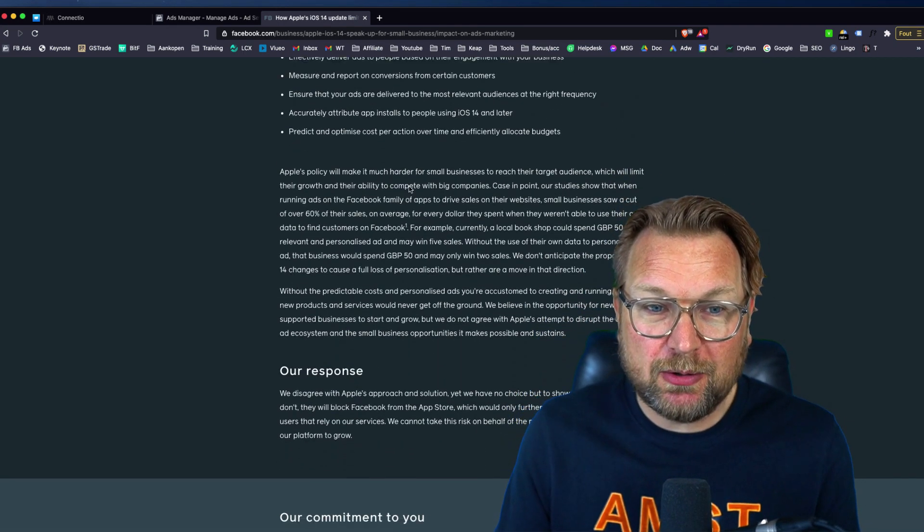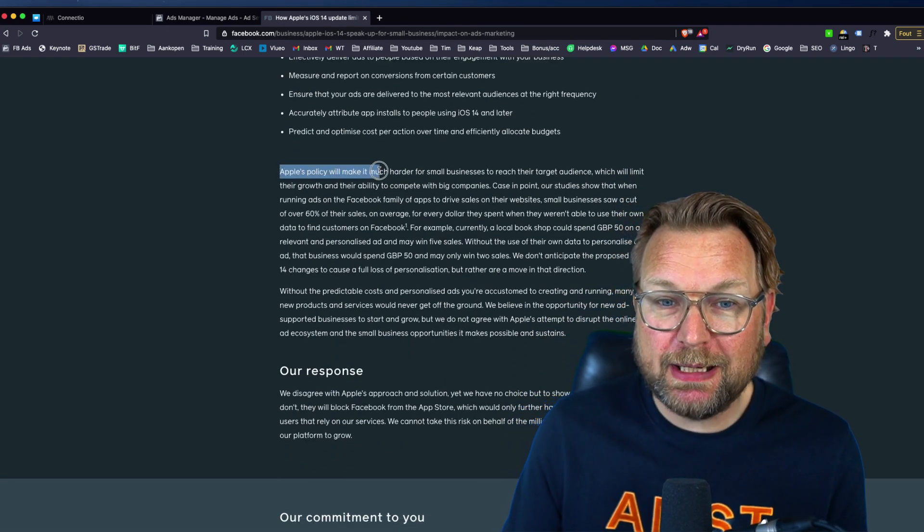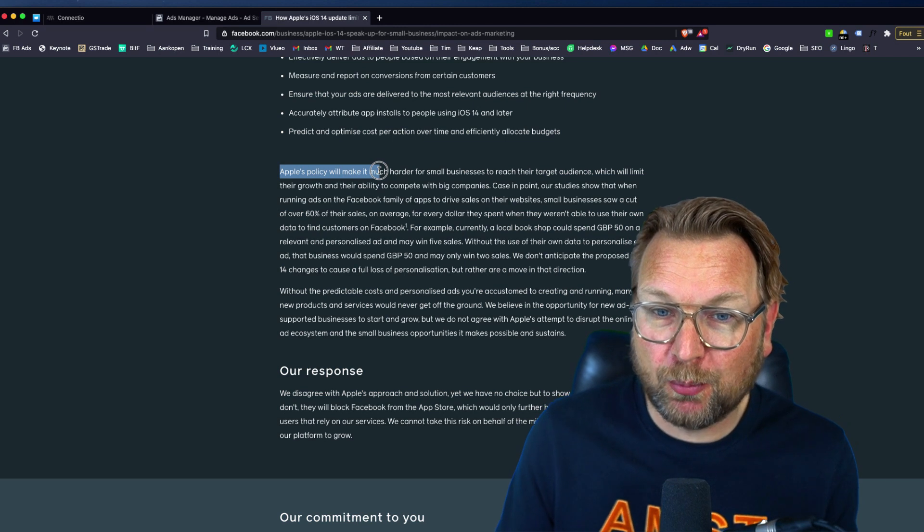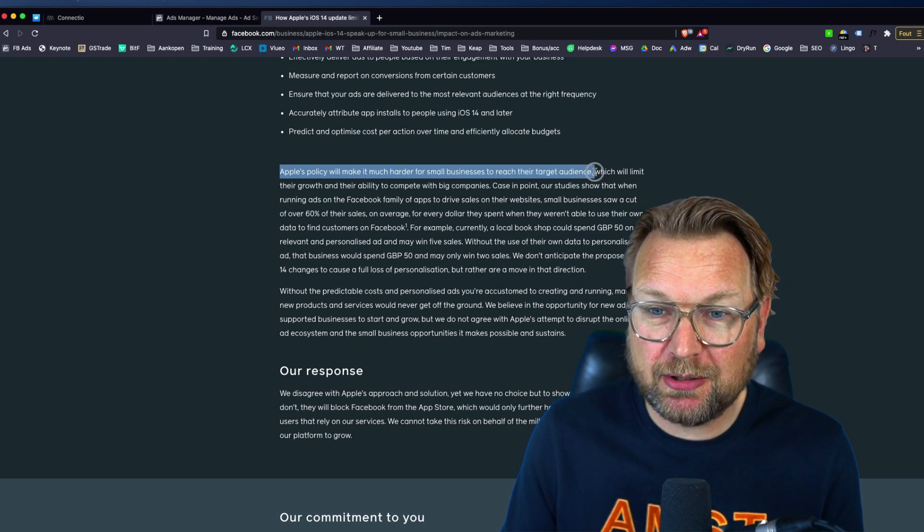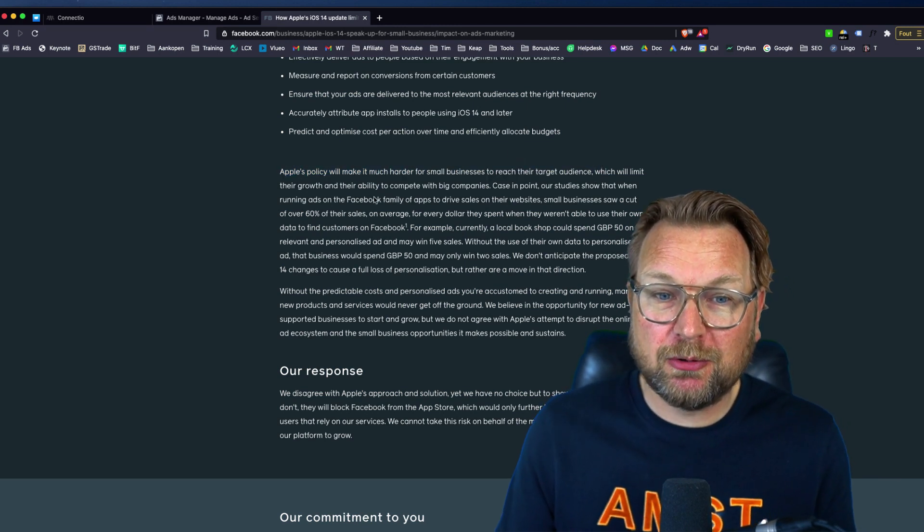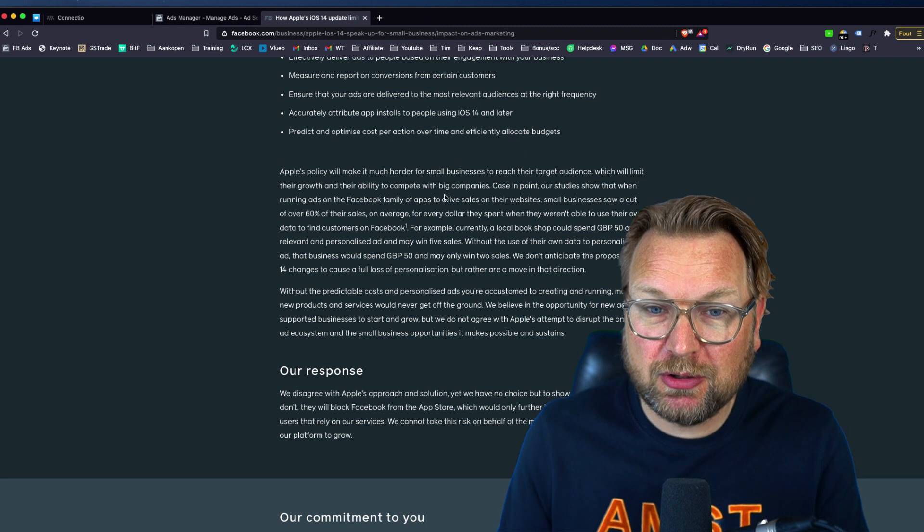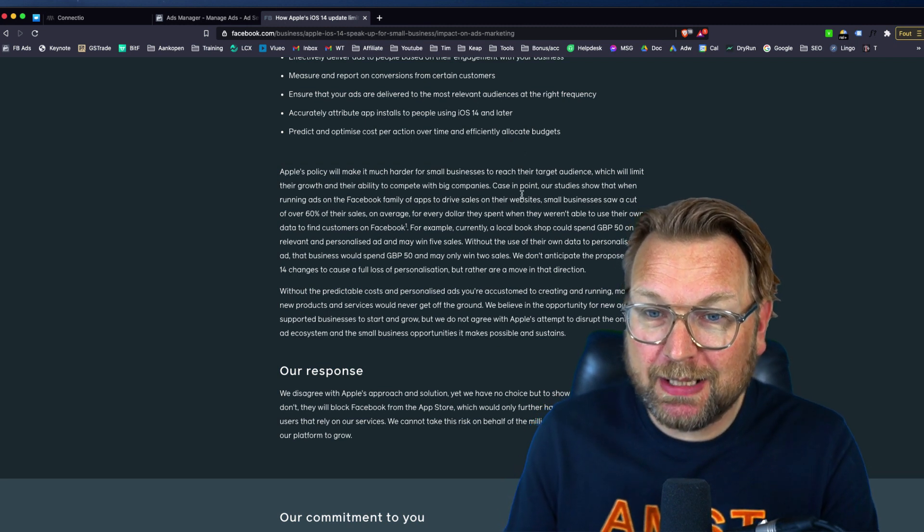And when we scroll down here, it says Apple's policy will make it much harder for businesses to reach their target audience, which will limit their growth and ability to compete with big companies. Case in point.